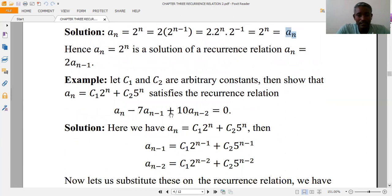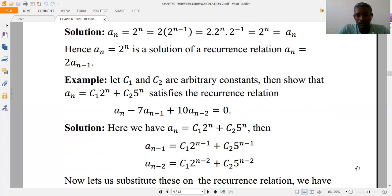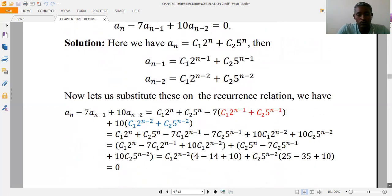Another example: given that c1 and c2 are constants, show that the sequence a(n) = c1 · 2^n + c2 · 5^n satisfies the recurrence relation a(n) − 7·a(n-1) + 10·a(n-2) = 0. We write out a(n), a(n-1) = c1·2^(n-1) + c2·5^(n-1), and a(n-2) = c1·2^(n-2) + c2·5^(n-2).